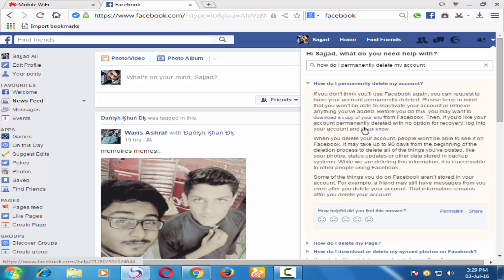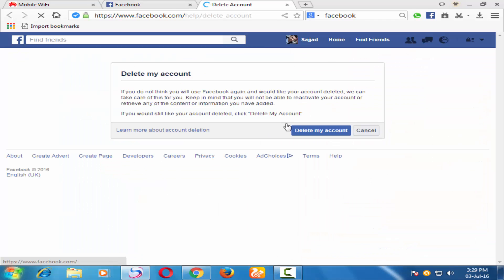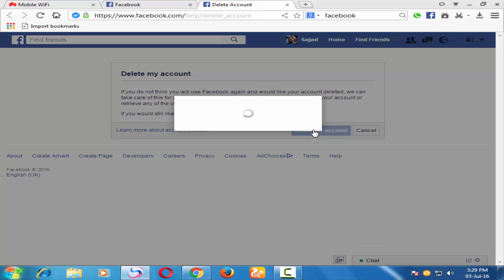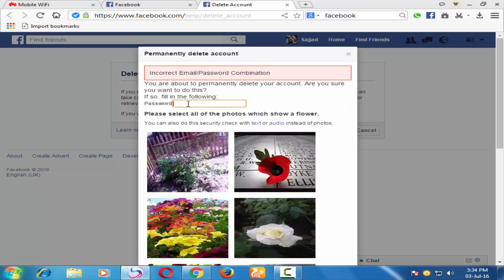Just click on 'Let us know', and after 'Let us know', just click on 'Delete my account'. Now provide the password here in this field.